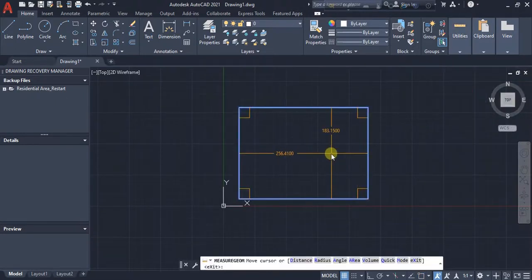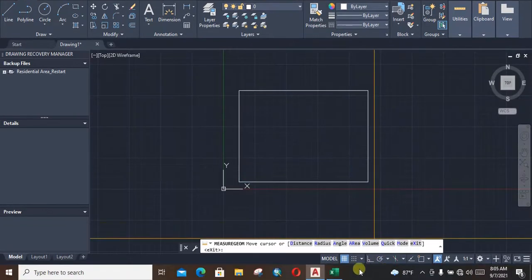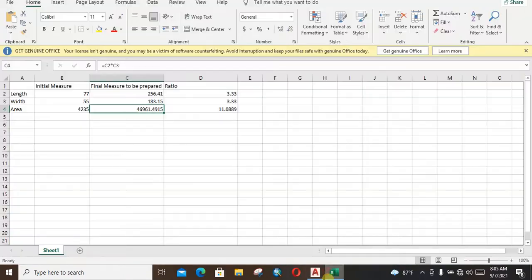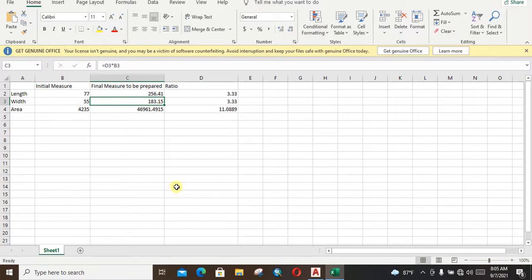The length is 256.41 meters and the width is 183.15 meters. We see that is the same as our previous final measurement.